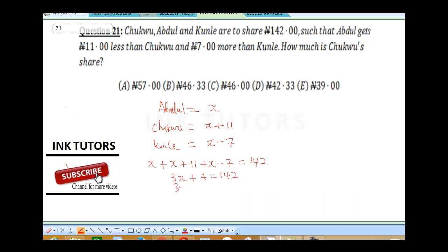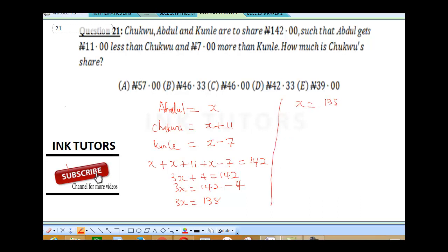Collecting like terms: 3X equals 142 minus 4, so 3X equals 138. Therefore X equals 138 divided by 3. 3 into 13 gives 4, and 3 into 18 gives 6, so X equals 46 Naira. That's Abdul's money.